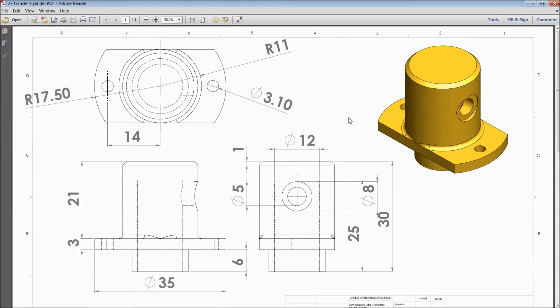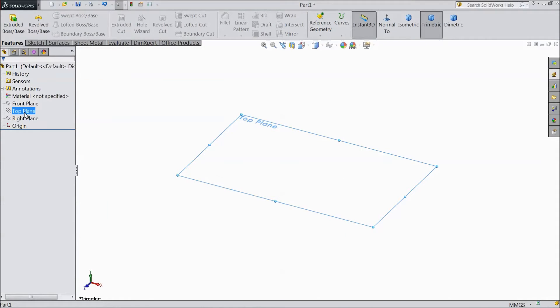Welcome back to CAD CAM tutorial. Today we are going to sketch a transfer cylinder for a vertical Stirling engine. This is the 2D dimension of the cylinder. Let's see how to sketch it in SOLIDWORKS. Select the top plane.